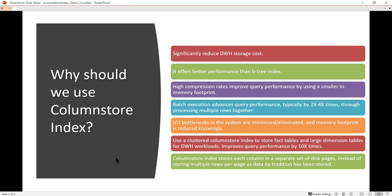As the name suggests, column store means storing each column in a separate set of disk pages, instead of the traditional multiple rows per page. This is different from the old traditional format, and performance is way faster because data can be retrieved in parallel from disk.